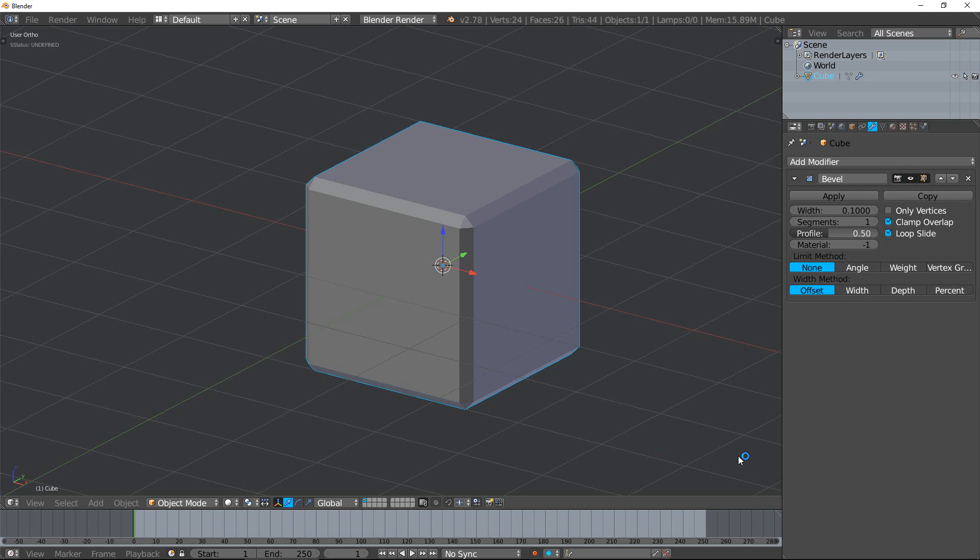My name is Paw Nielsen with RandomAttack and today we're going to be looking at the bevel tool or bevel modifier found within Blender.